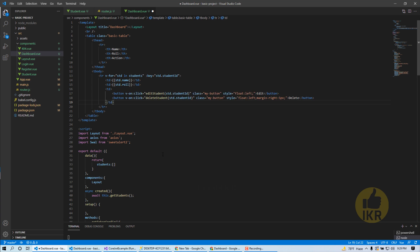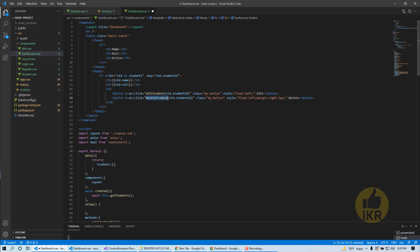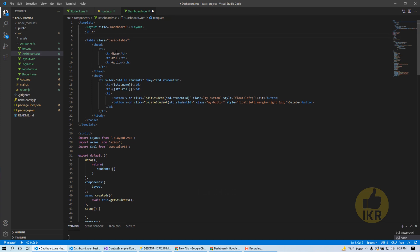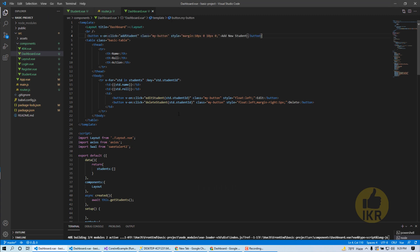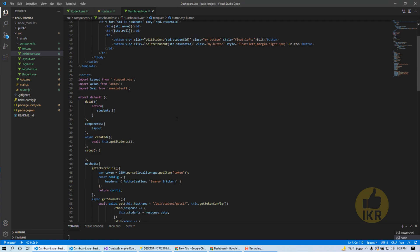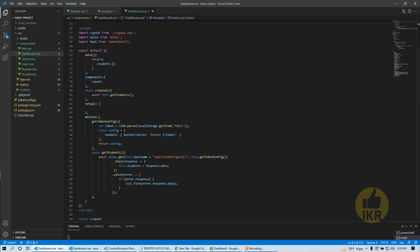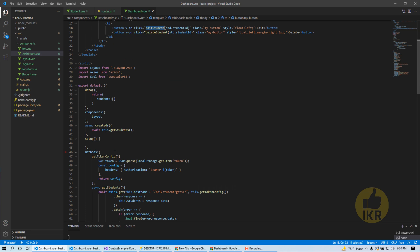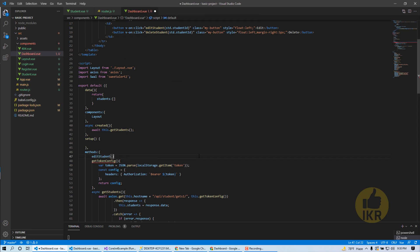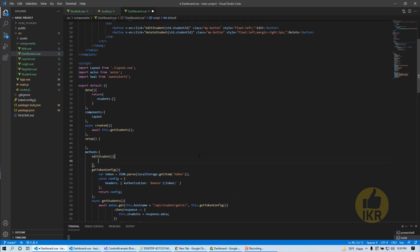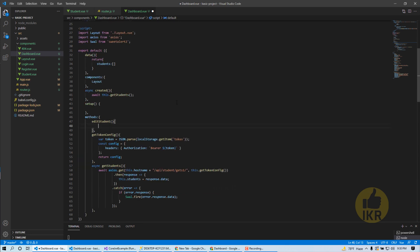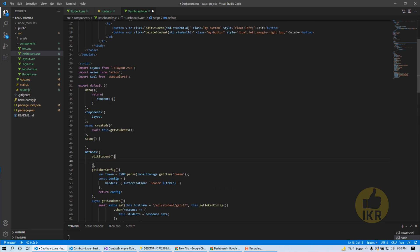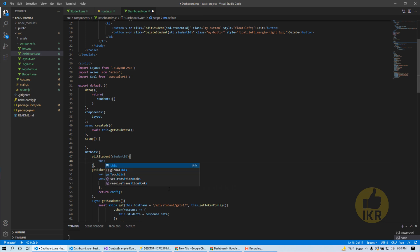Here it is, two buttons, one for edit and another for delete. This is the edit student method and delete student method. And here I'm going to take add new student button. This one, and then student ID as parameter.